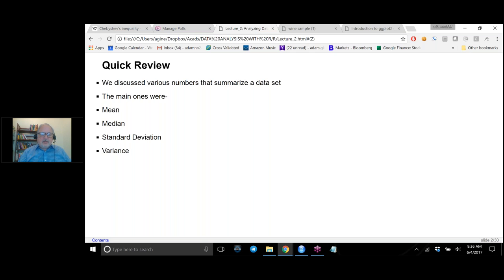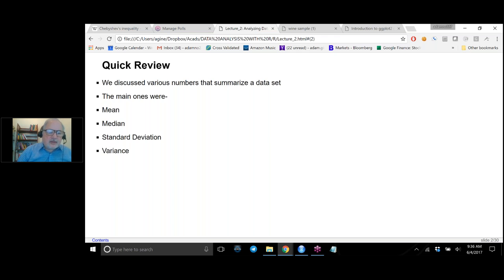We have the mean, the median, the standard deviation, and the variance. The mean is the arithmetic average. The median is the data point that divides the data in half. The standard deviation tells you on average how much your data will differ from the mean, so it's a measure of how dispersed your data is. And the variance is the square of the standard deviation.